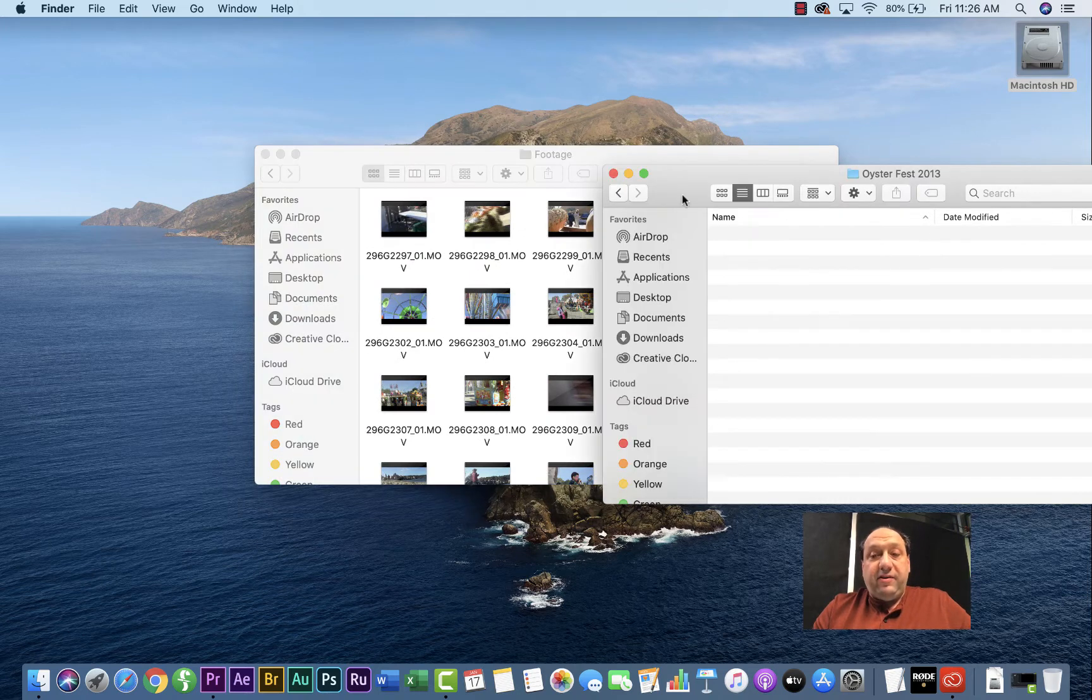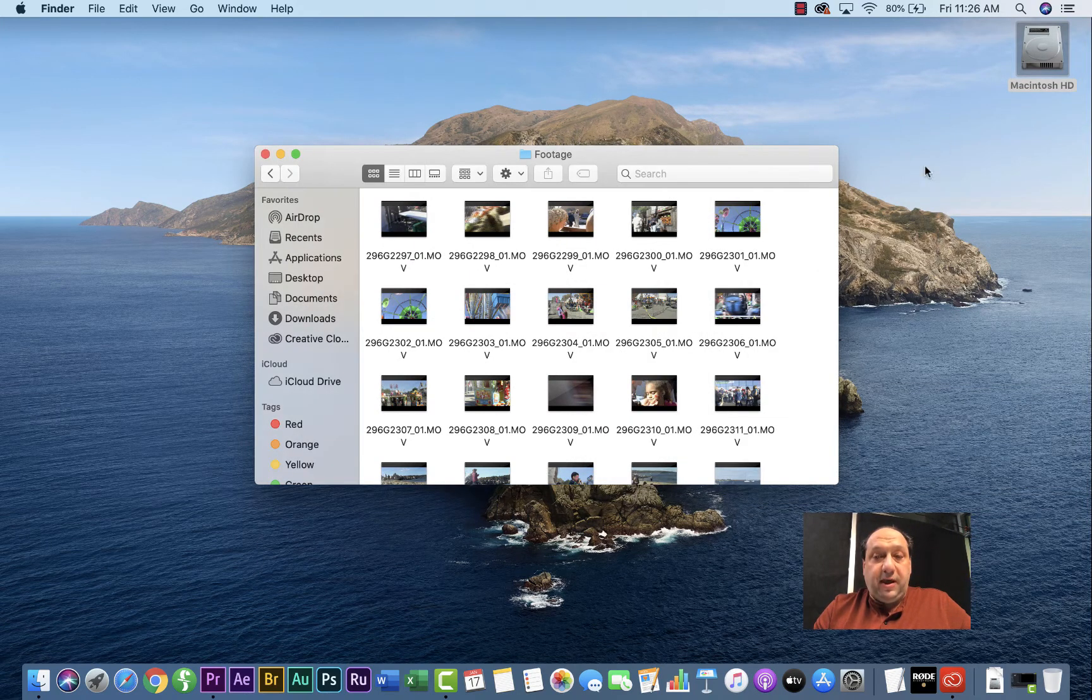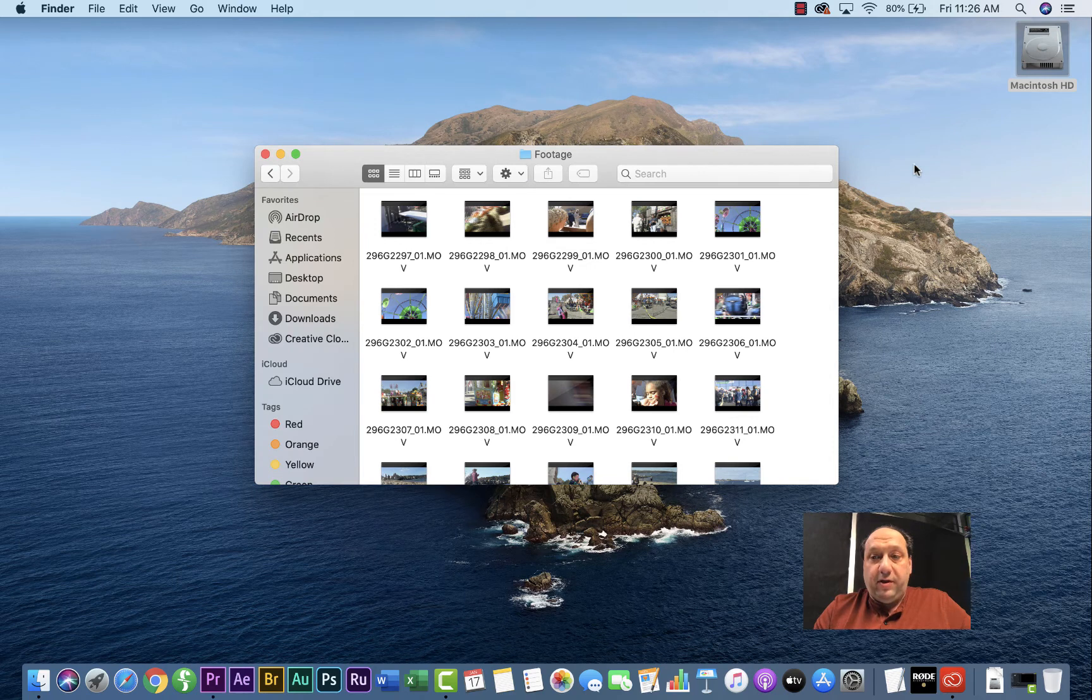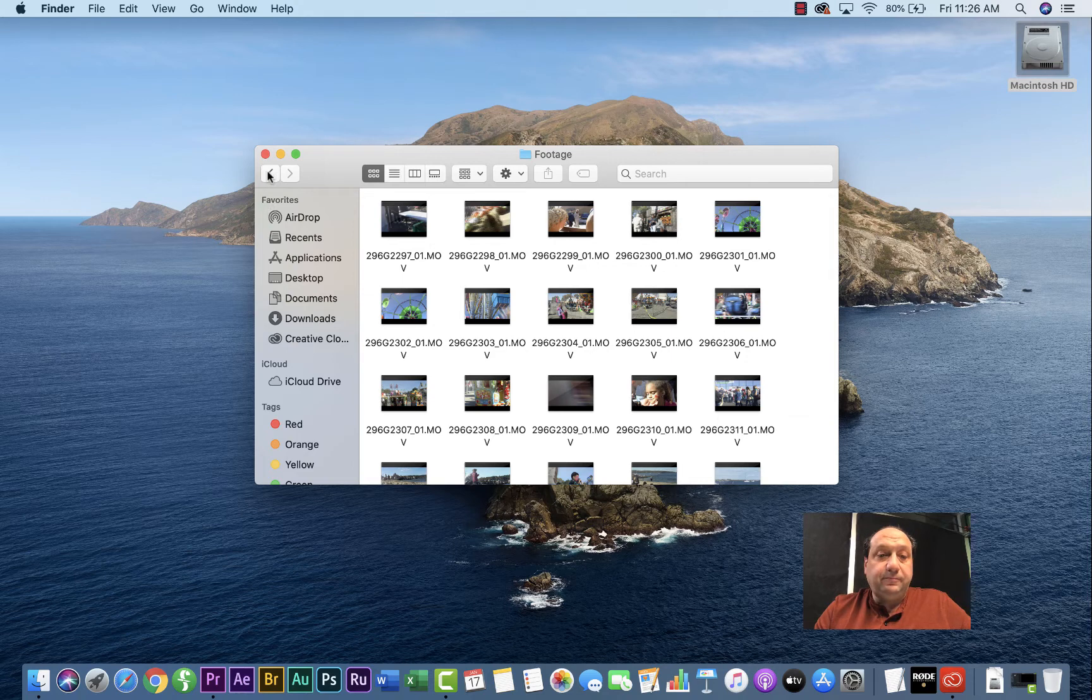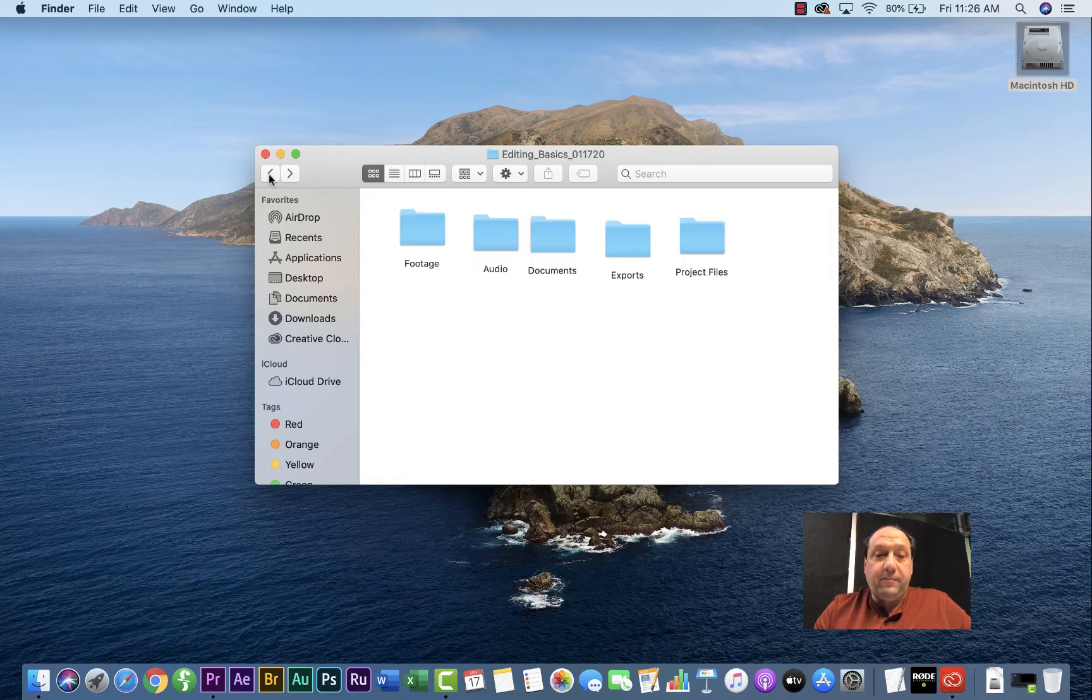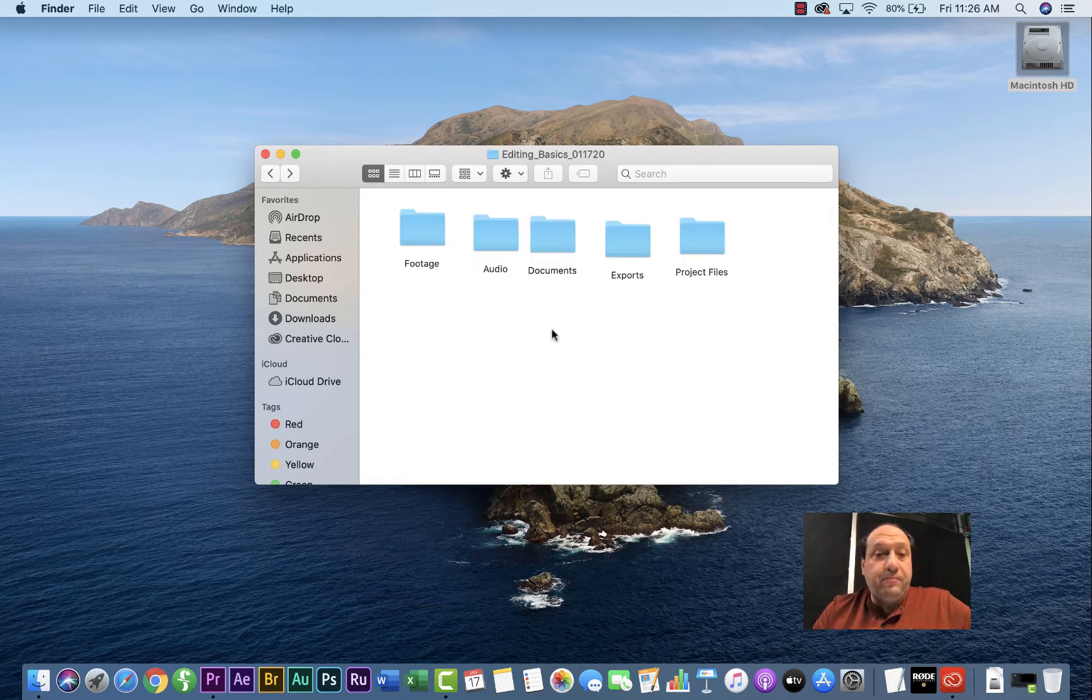Now that once this is done, you can go ahead and close the window or the folder that had your footage in it. It's now safely on the Mars Drive once it's copied over. And now you're ready to launch Adobe Premiere Pro.